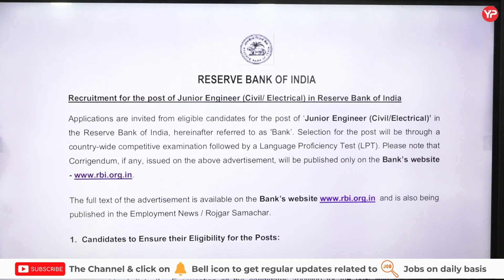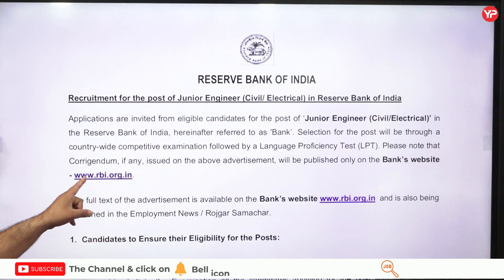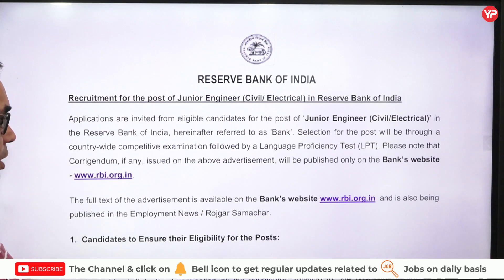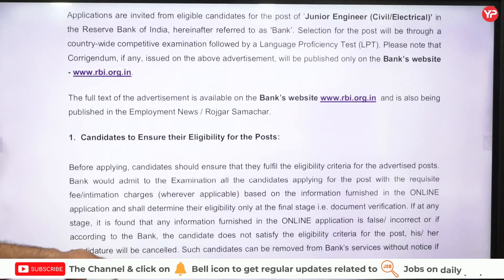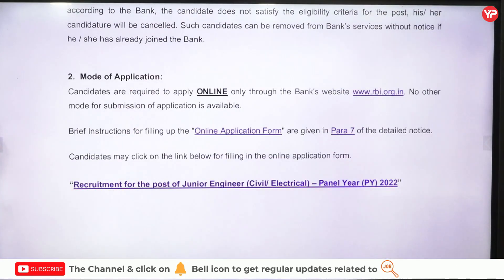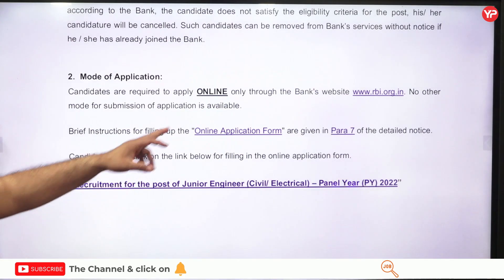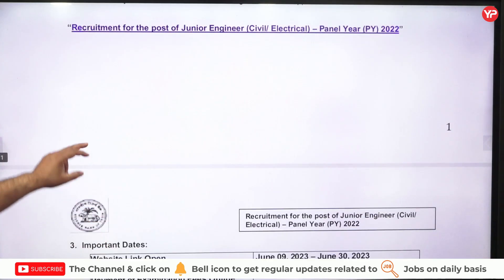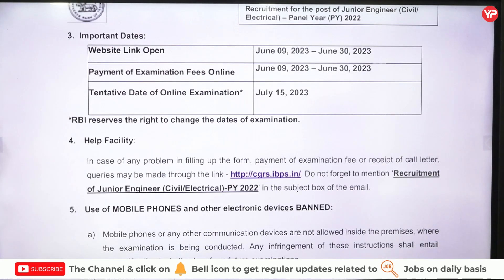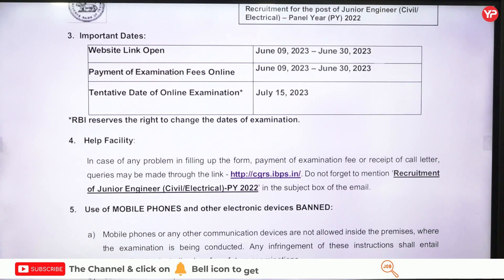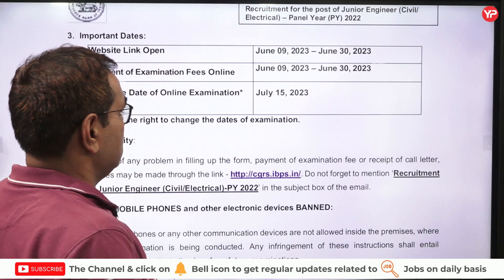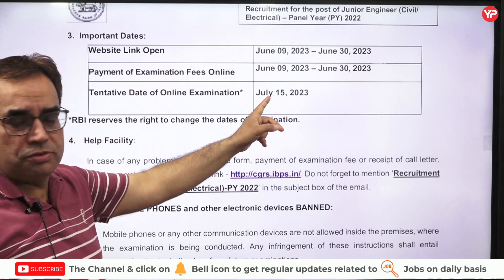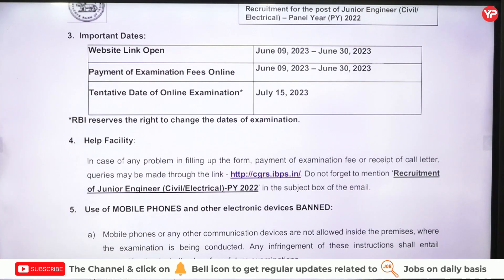This advertisement is present on the RBI website: www.rbi.org.in, where you can also find the complete PDF. You have to apply online on this website. Important dates to note: form filling will start from 9th of June and will end on 30th of June. The examination will be conducted nationally on 15th of July, though this is a tentative date and may change.